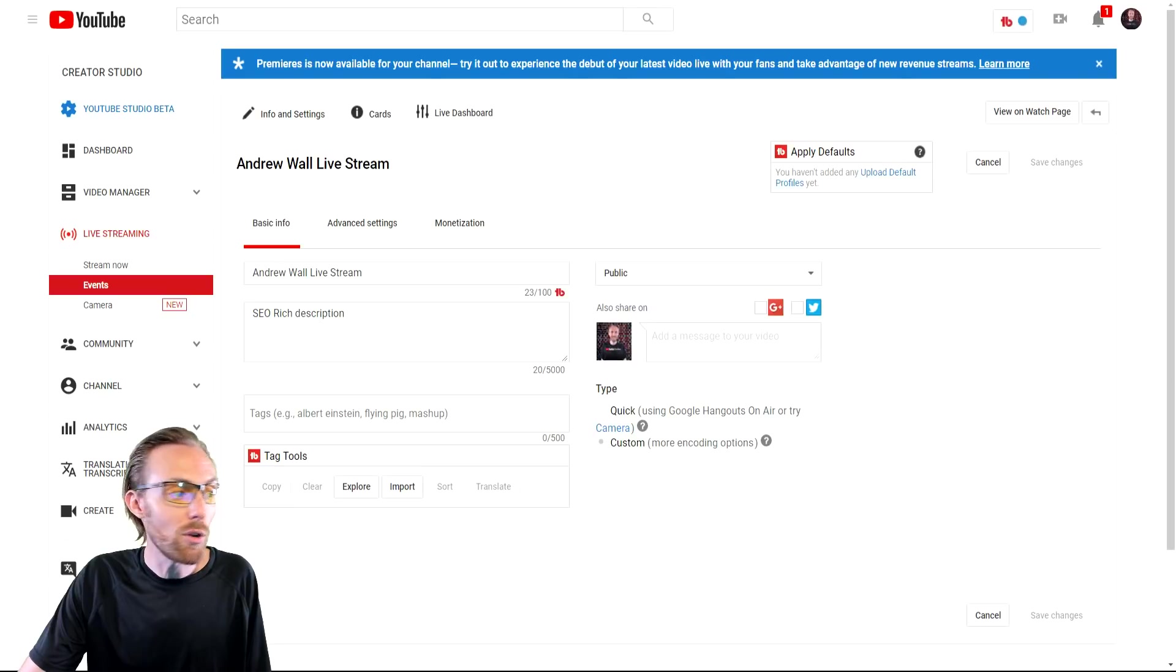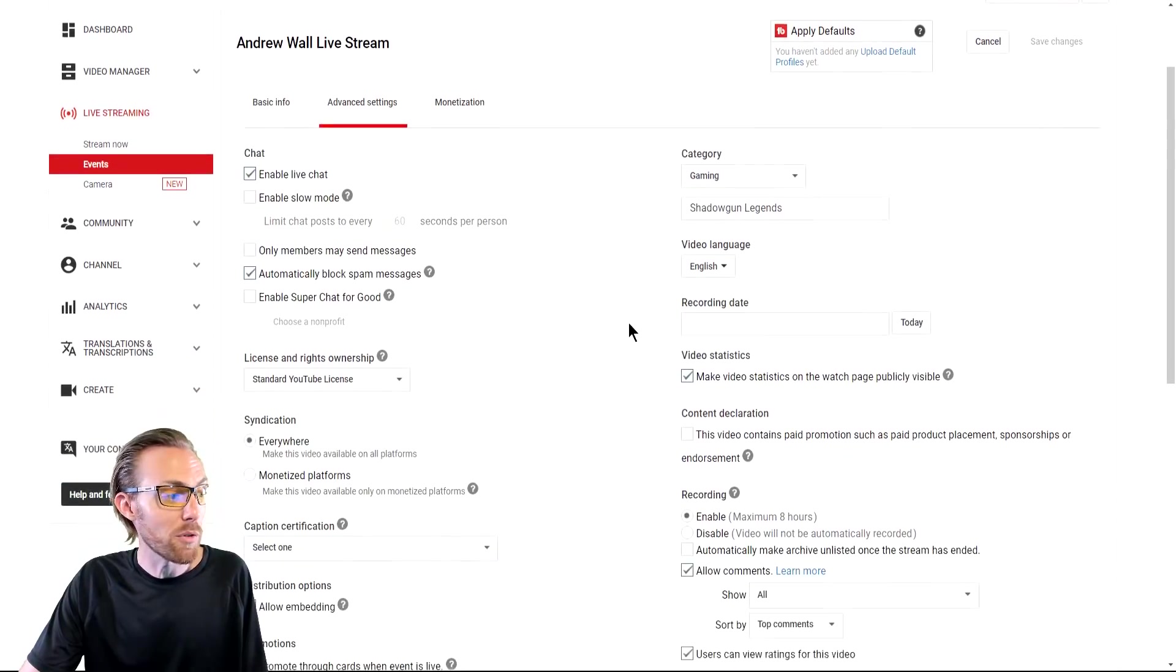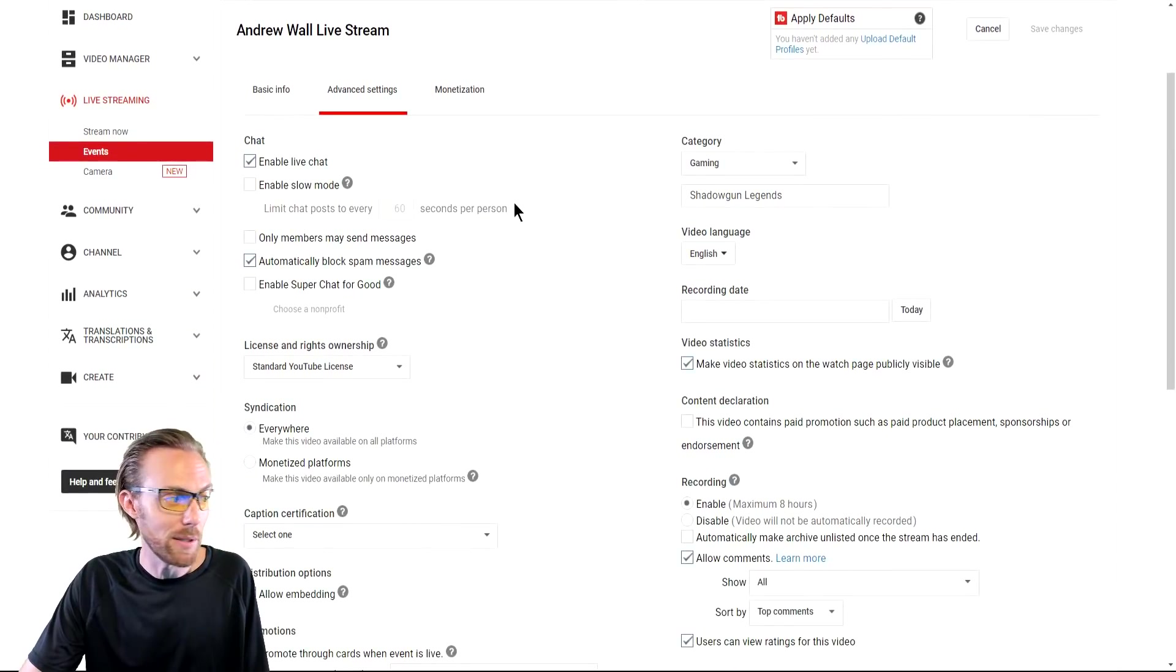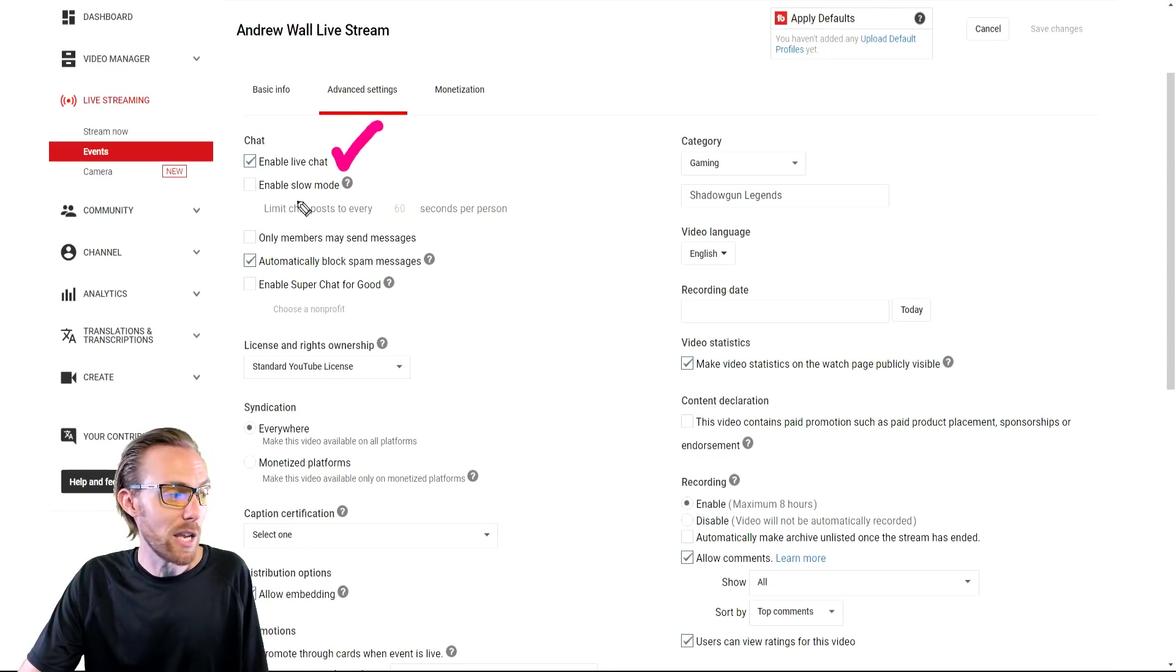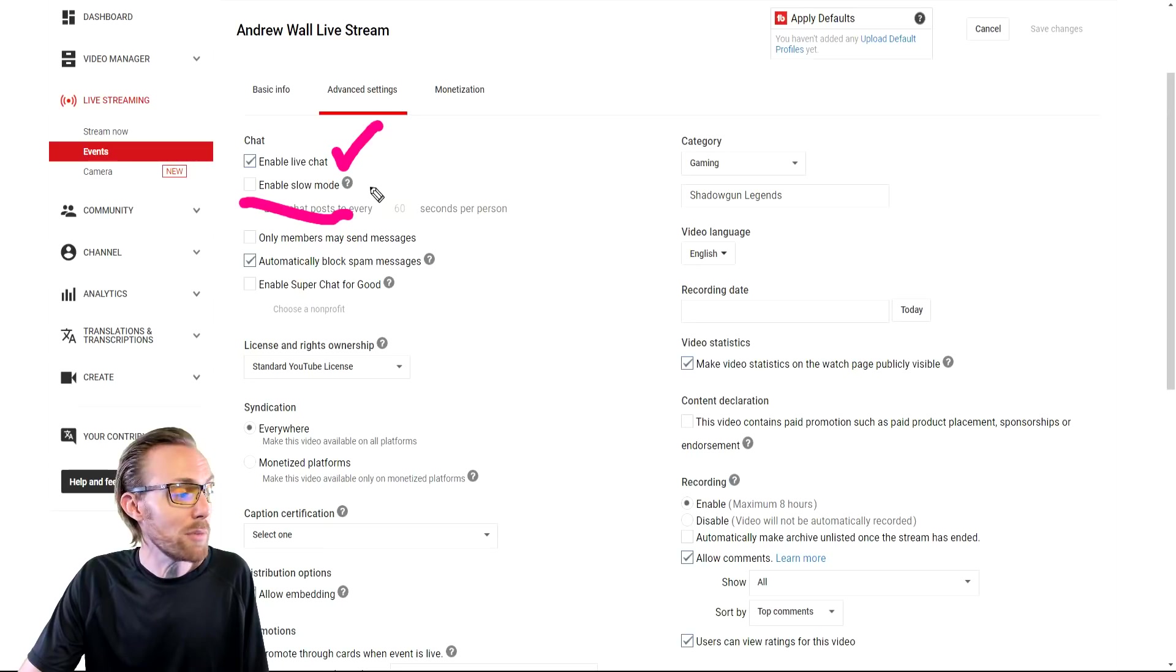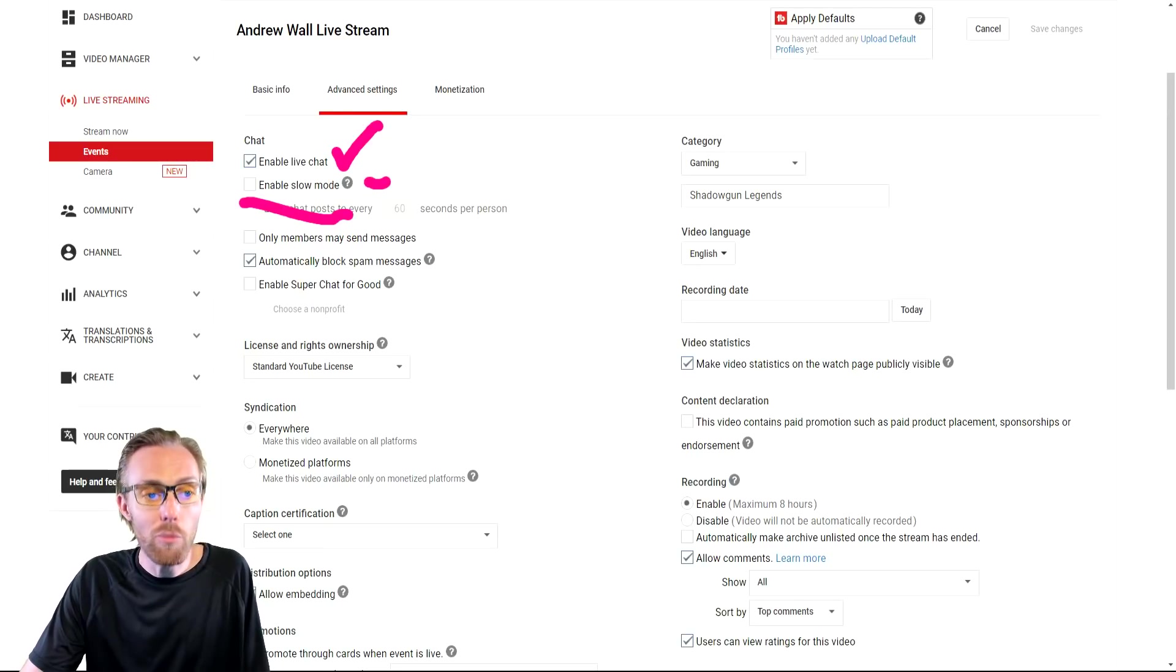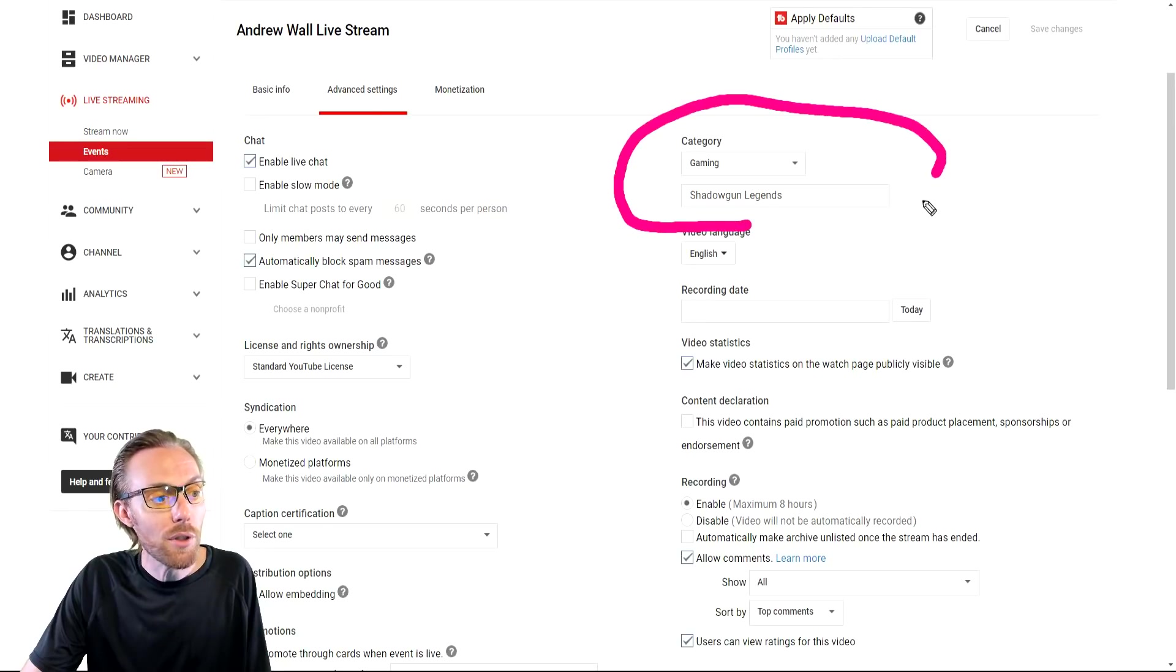Then you're going to go to the advanced settings tab. This is where the real secret sauce happens. You want to make sure 100% of the time that live chat is enabled. Do not enable slow mode unless you have an extremely popular live stream and you're having issues with so many messages. That's a good problem to have.